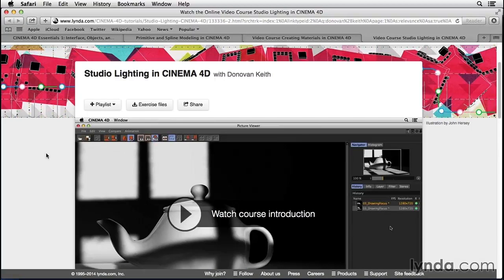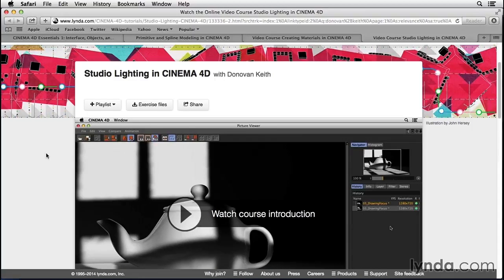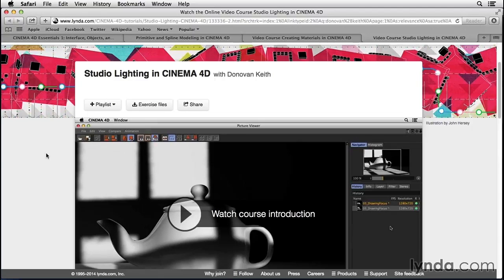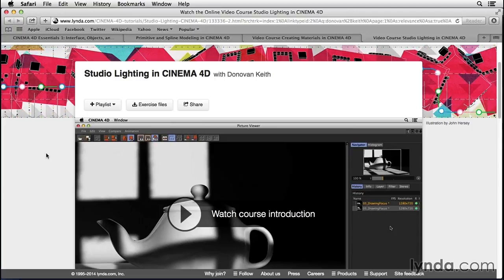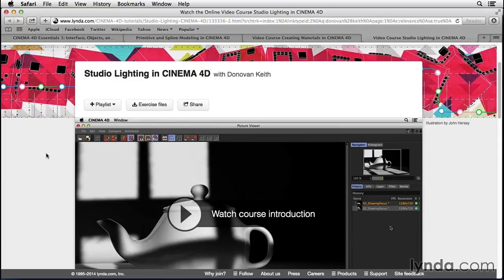Lastly, my Studio Lighting in Cinema 4D course will go over the principles behind the lighting setup that we use in this particular project, and also give you ideas for different ways that you can approach your product lighting.